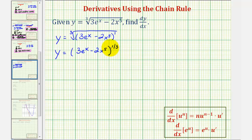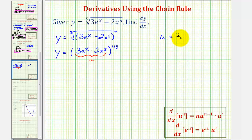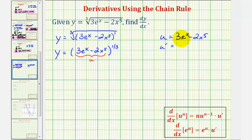We have a composite function where the inner function is 3e to the x minus 2x to the fifth, so u equals 3e to the x minus 2x to the fifth. Therefore u prime would be 3 times the derivative of e to the x, which is e to the x, giving us 3e to the x, minus 10x to the fourth.